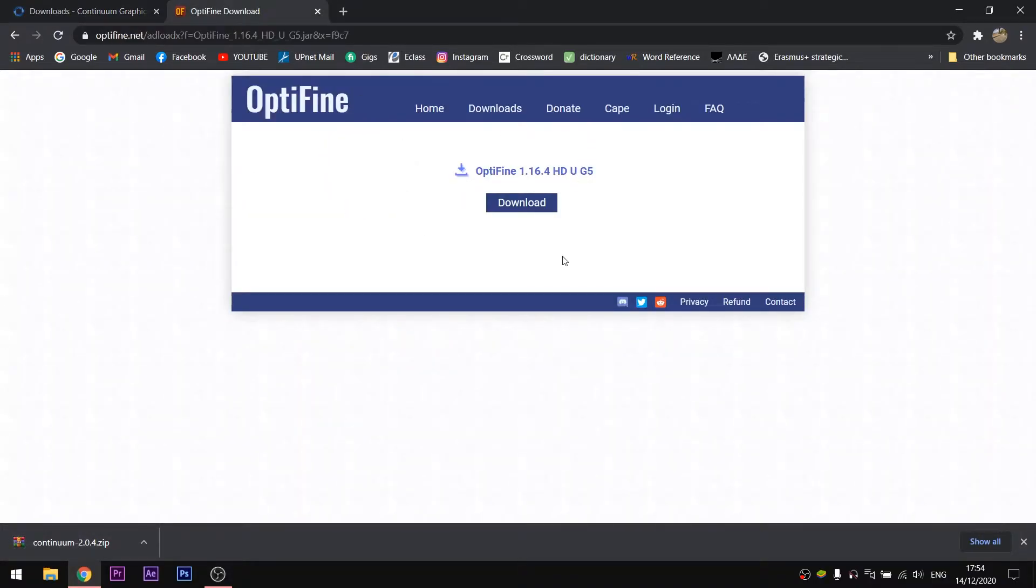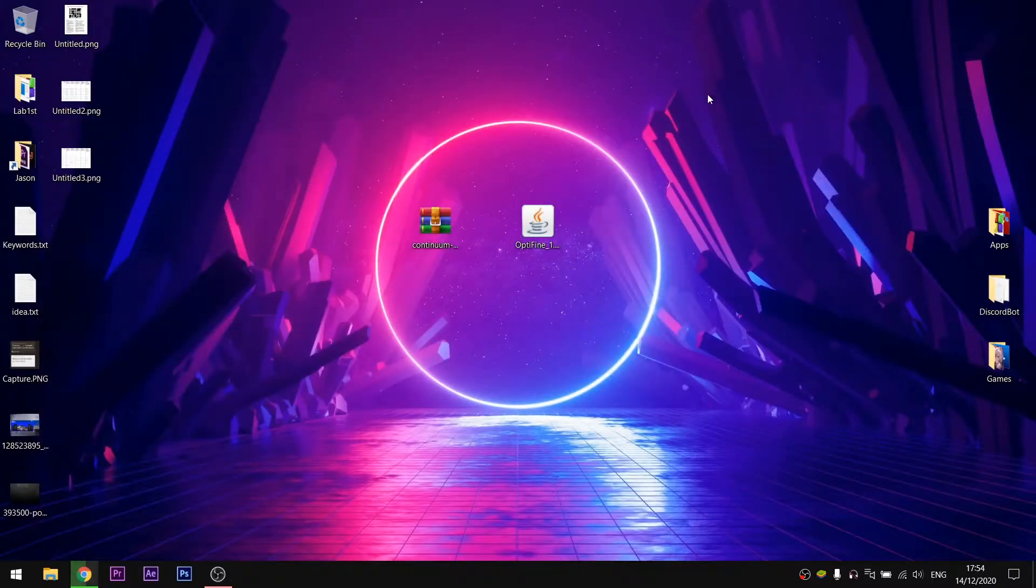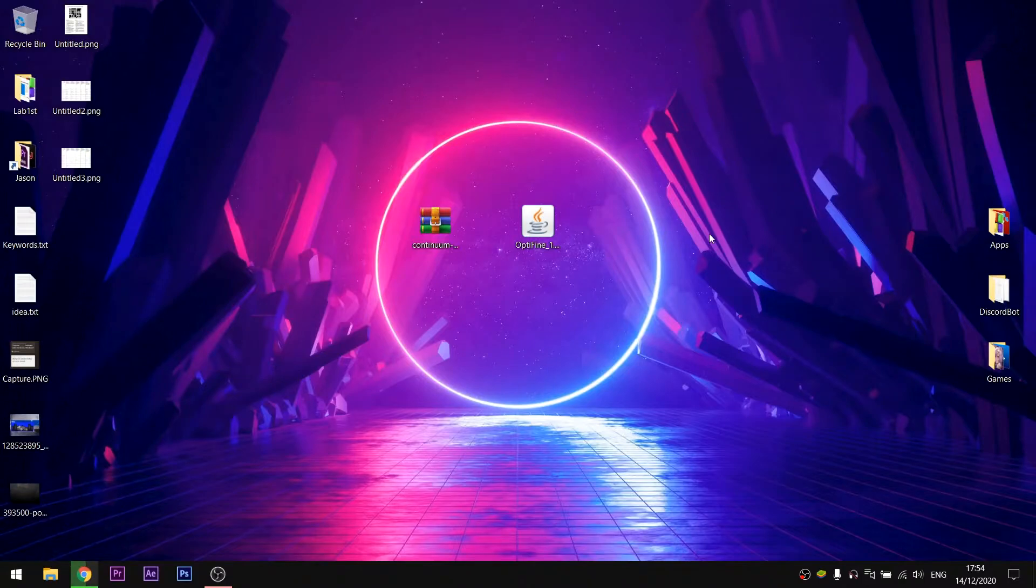After the installation is done, you will also need to download Optifine 1.16.4 version from their official website. Of course, I will provide you the link in the description too, so you won't have to search that much.